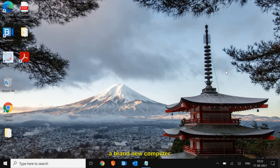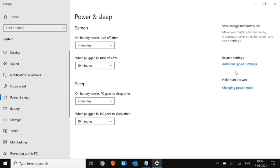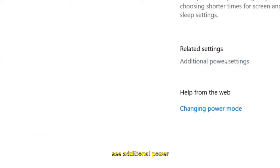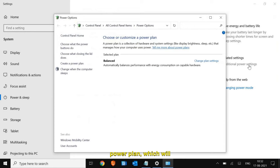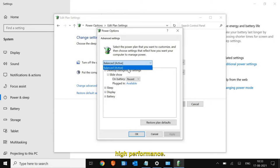Once you're done, your computer will be way better and act like a brand new computer. Let's get started. On the left-hand side in the search bar, type 'power.' You'll get Power and Sleep Settings — click on that. On the right-hand side you'll see Additional Power Settings. We are going to change the power plan, which will increase computer performance drastically. Select 'Change Plan Settings,' then 'Change Advanced Power Settings,' and select High Performance.